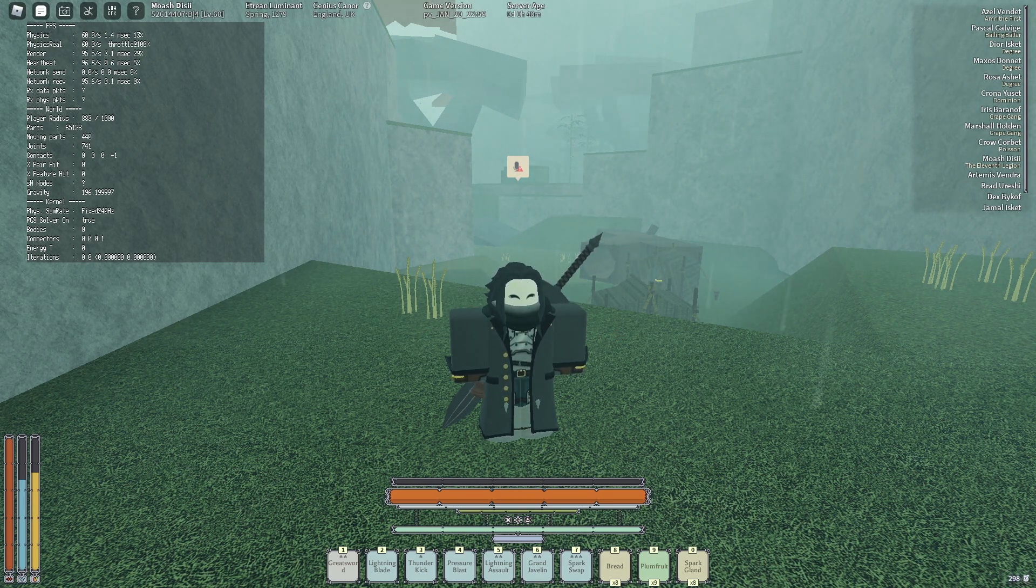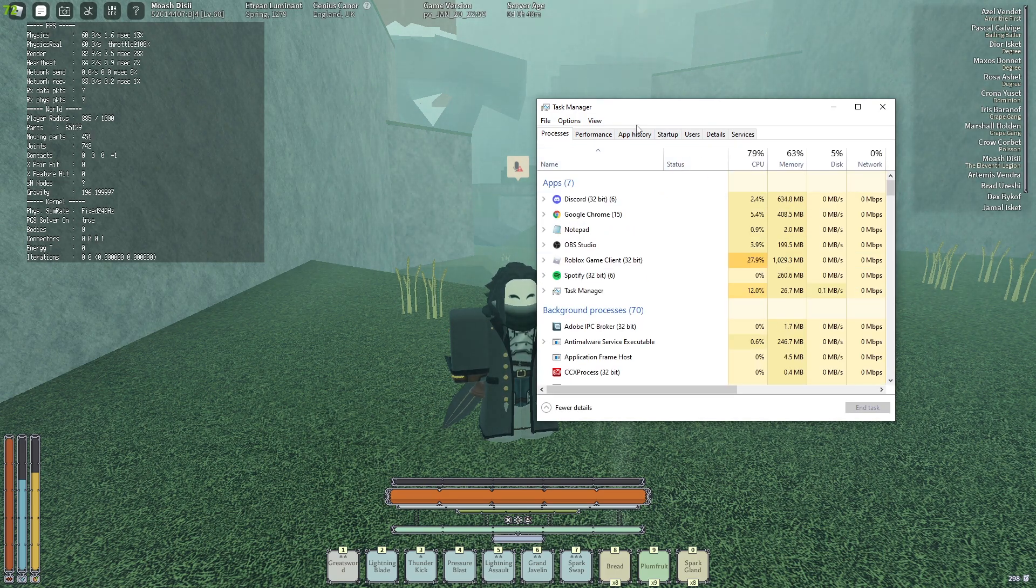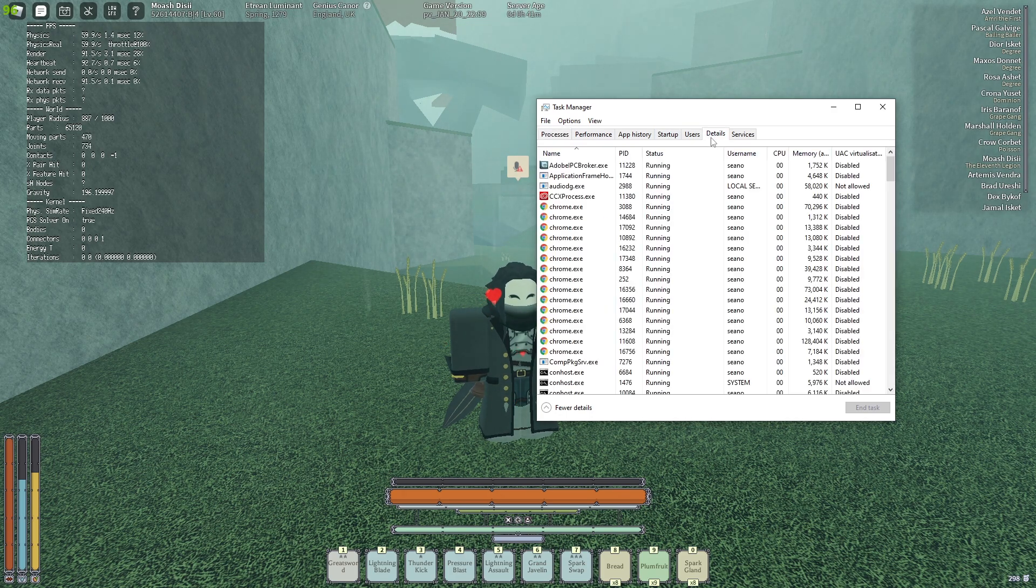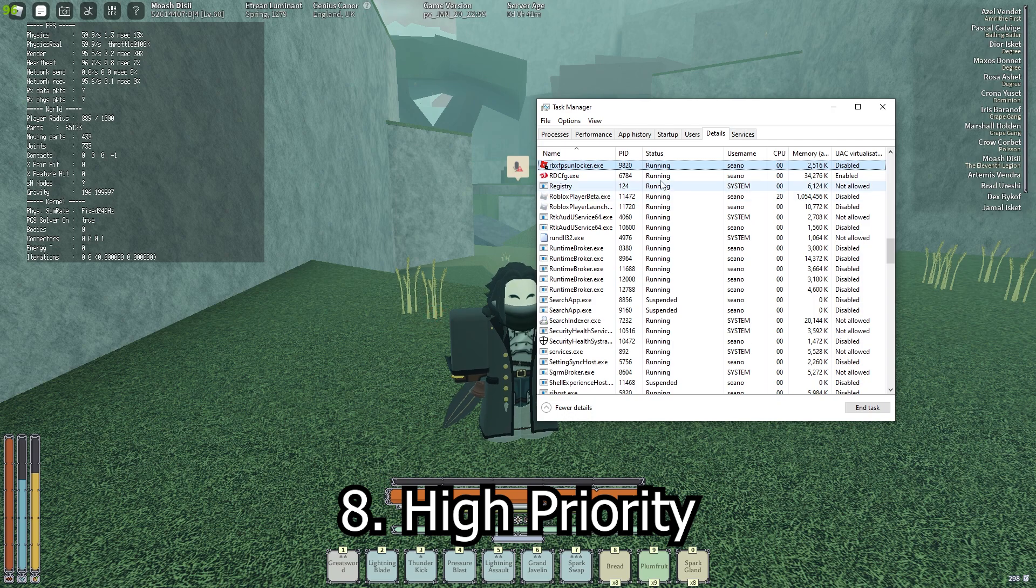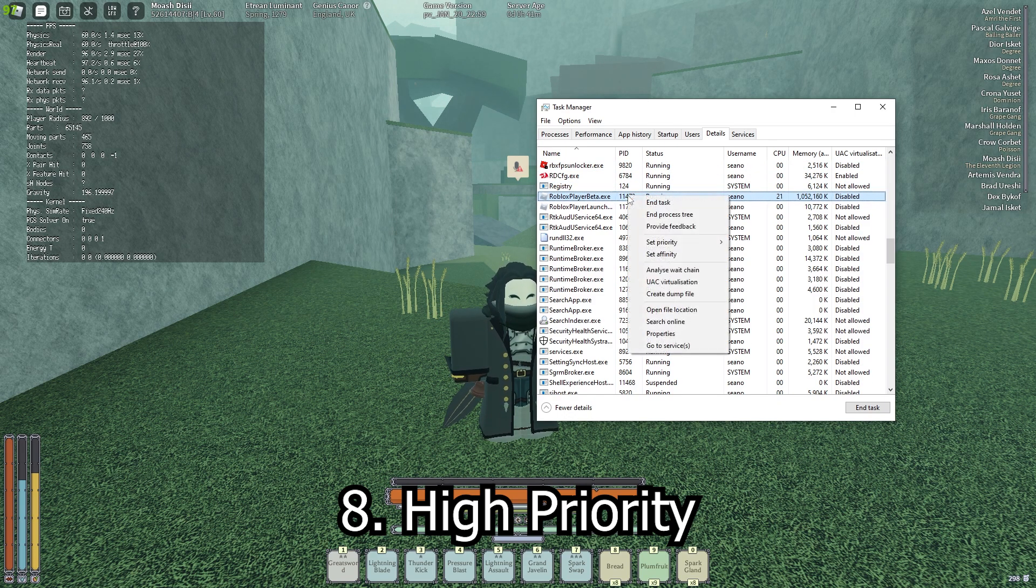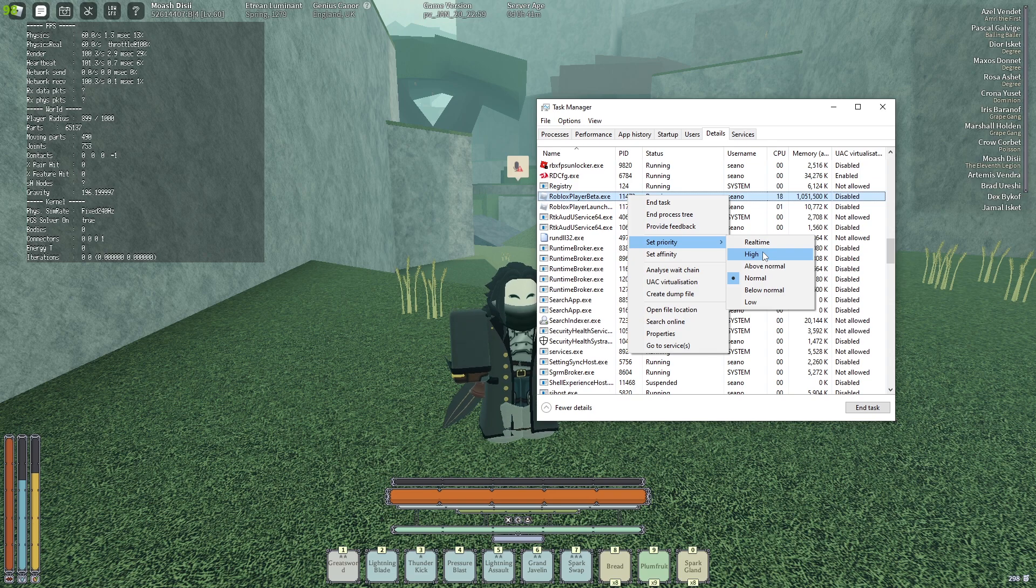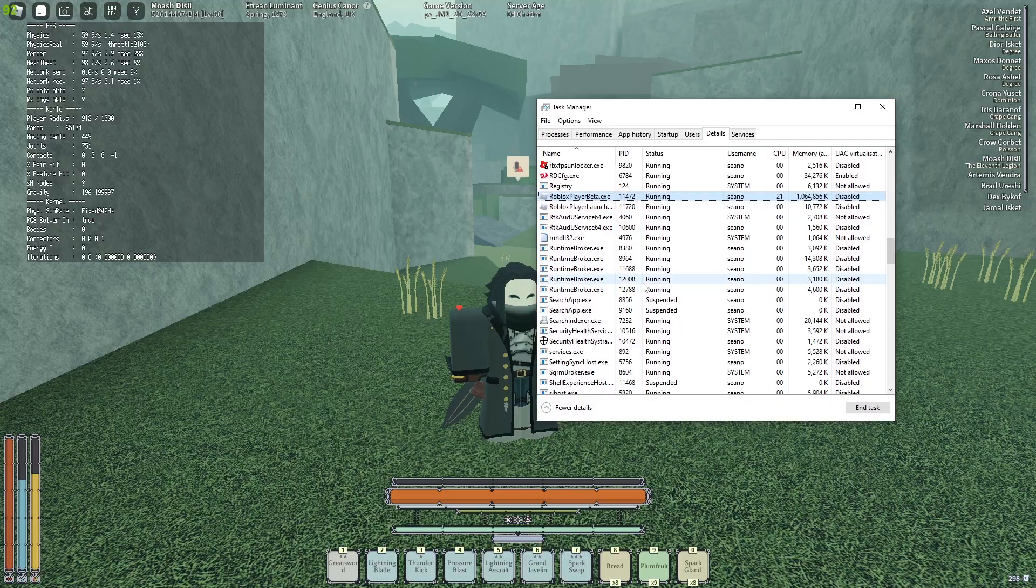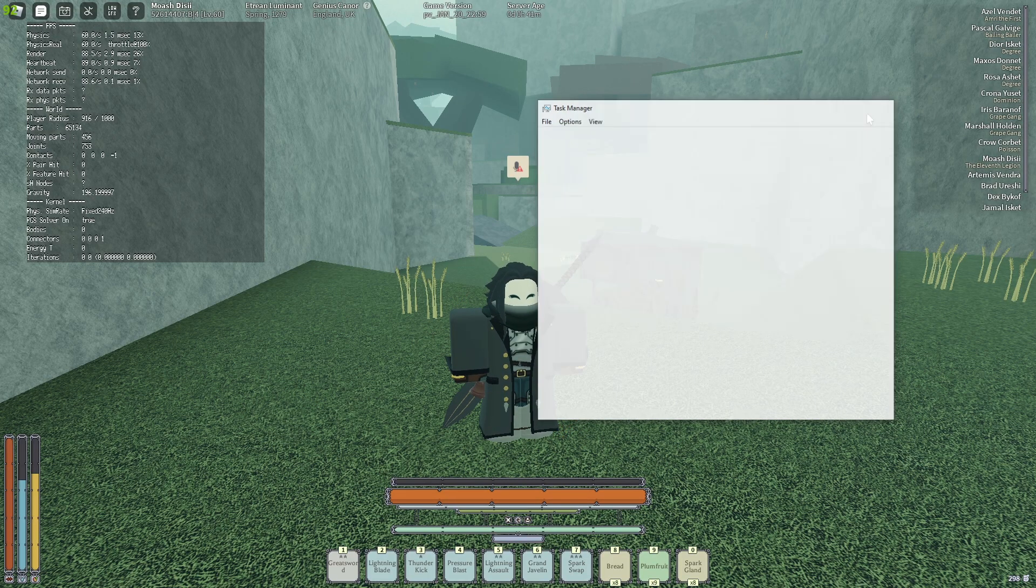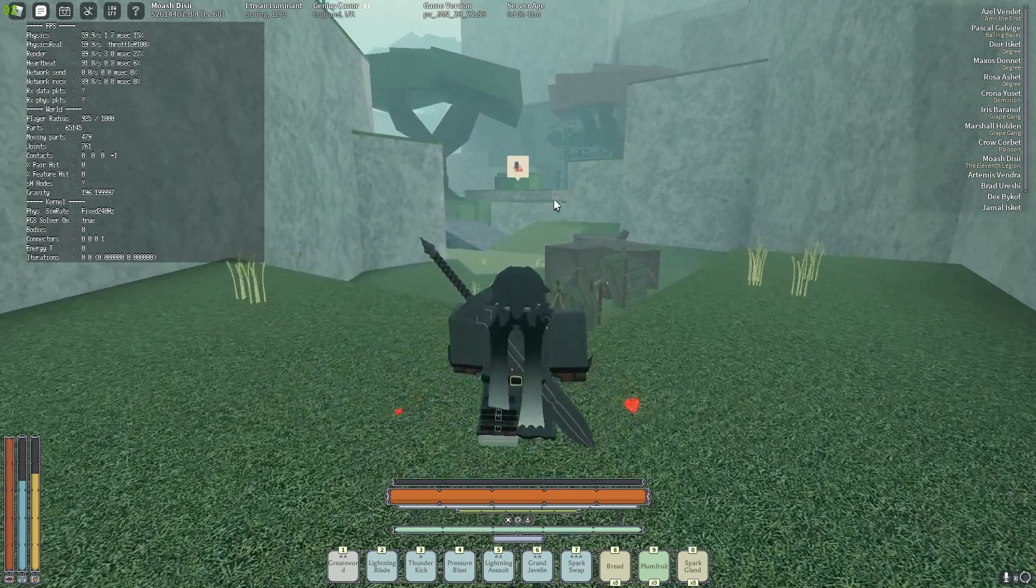One more thing: if you open your task manager again by right-clicking on your taskbar and going to task manager, you're going to go to details or services even, might be details. So you're going to find your Roblox, right-click it, set priority, and you can put above normal or high. I'd say if you have a better PC, put high, or if you have a bad laptop, put above normal. It's going to warn you but just change priority. Don't have any other apps open that you don't need, and this is also going to help your FPS a lot.